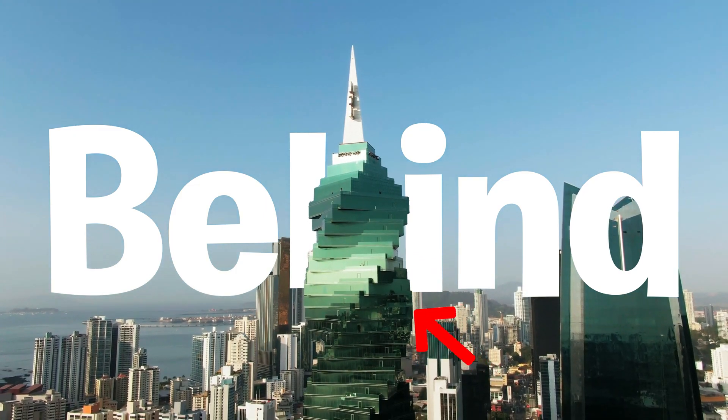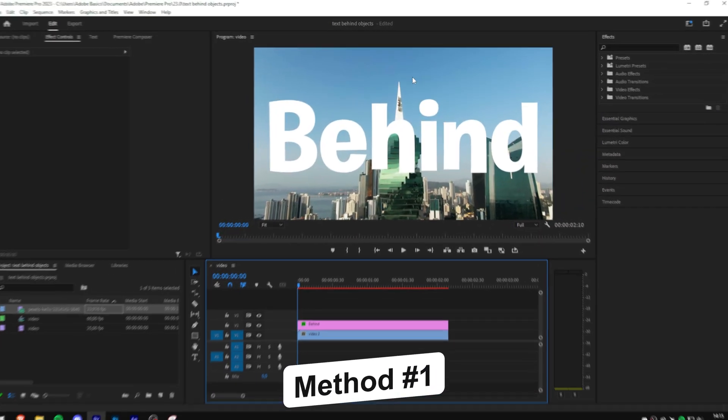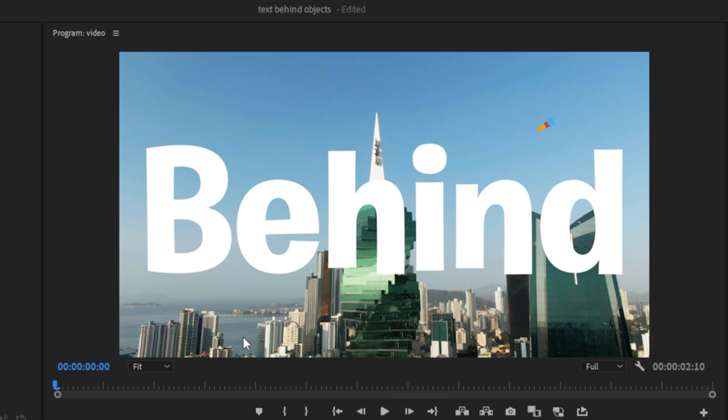This is how to put text behind any object in Premiere Pro. The first method you can use is really good when you have a bright sky like this.